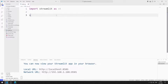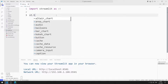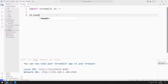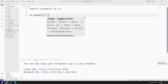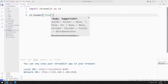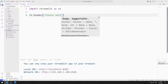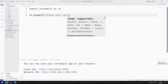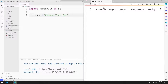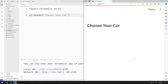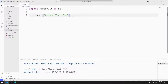Let's add a header. You can add text to the web page using the header function. I save the code file and refresh the page. We added a text to the web page.